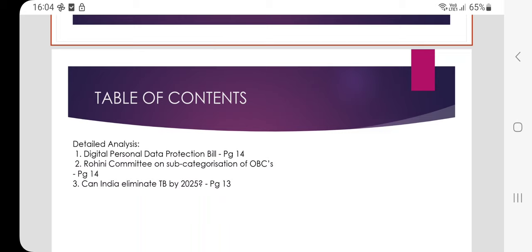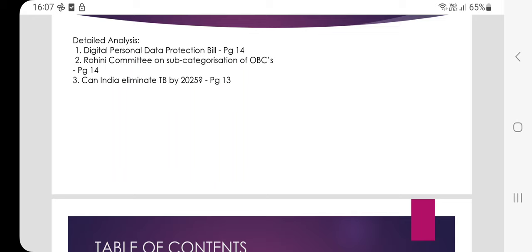The Digital Personal Data Protection Bill: from the prelims perspective, you need to know what a Data Protection Board of India is. The Data Protection Board of India will be established by the central government to monitor compliances with data protection laws, impose penalties, and hear grievances. For the Rohini Committee on subcategorization of OBCs, a backward classes group has submitted a report — the Justice G. Rohini-led commission on subcategorization of OBC groups has submitted its report to the government.